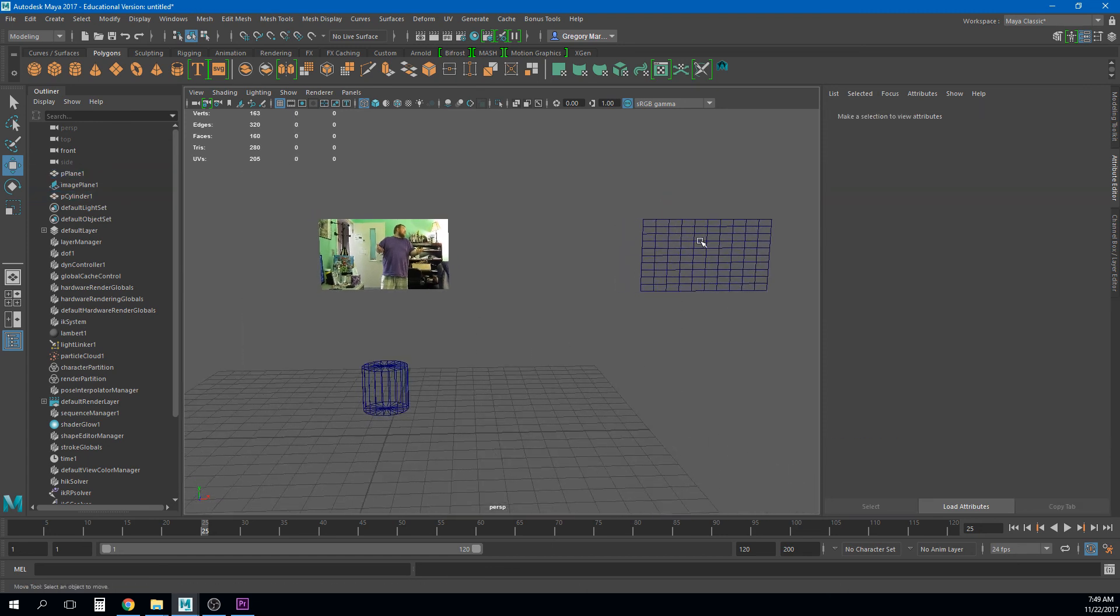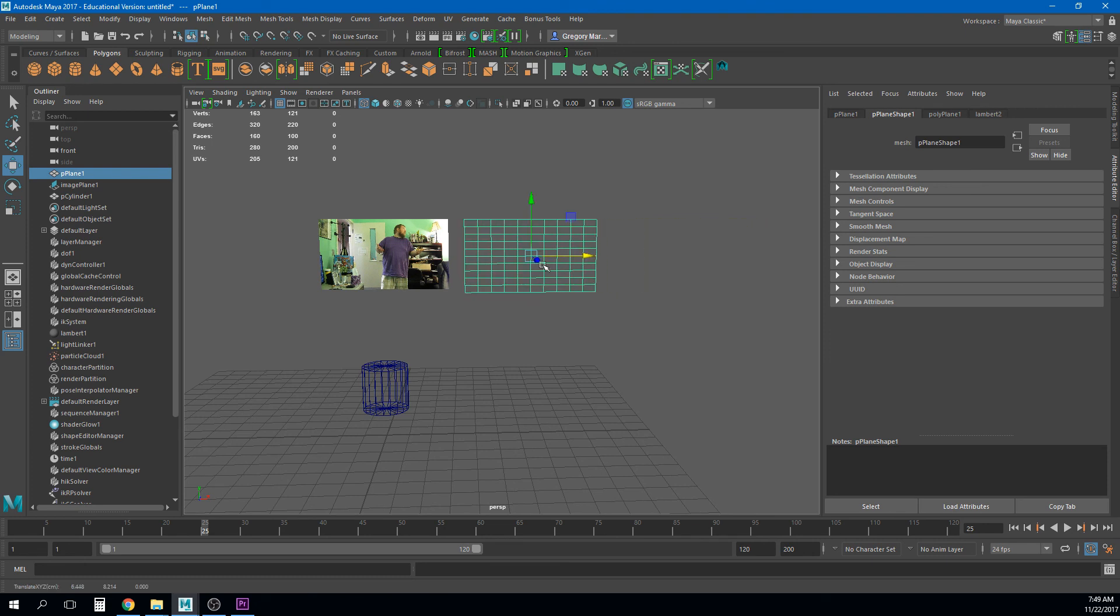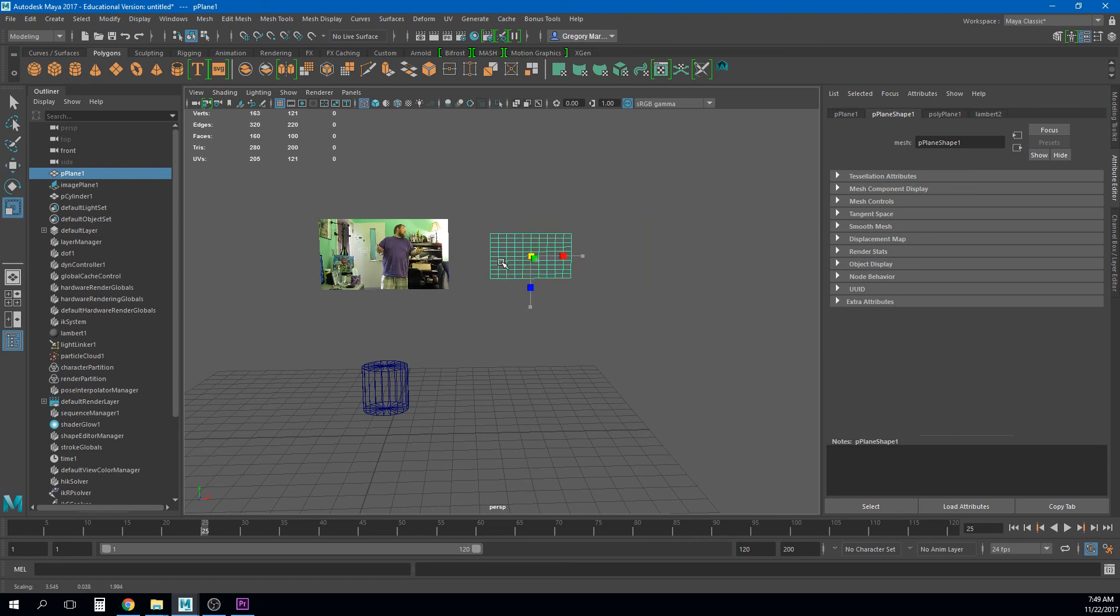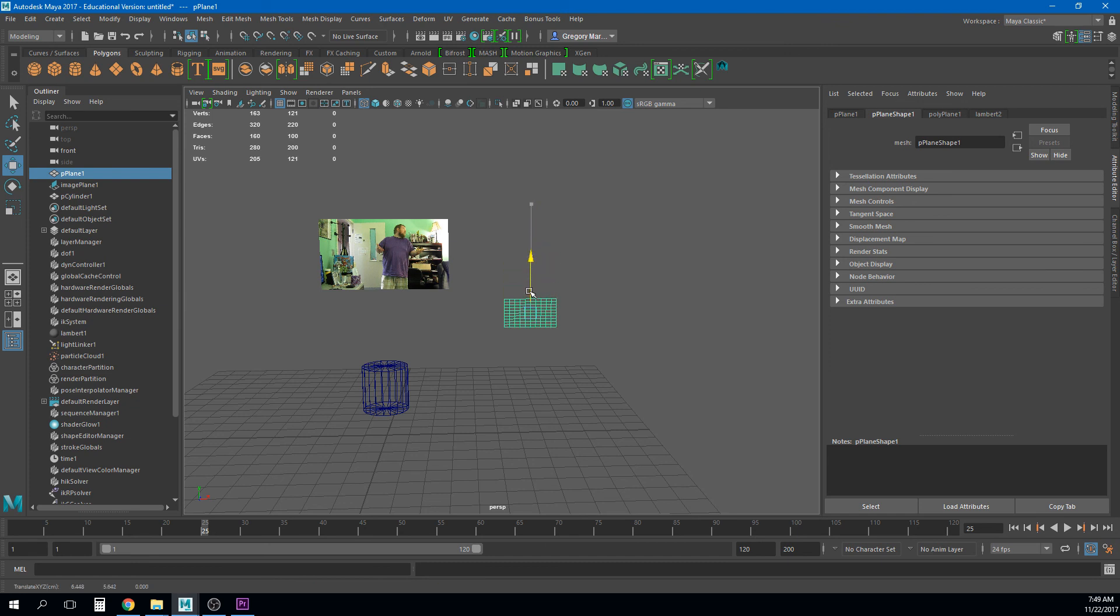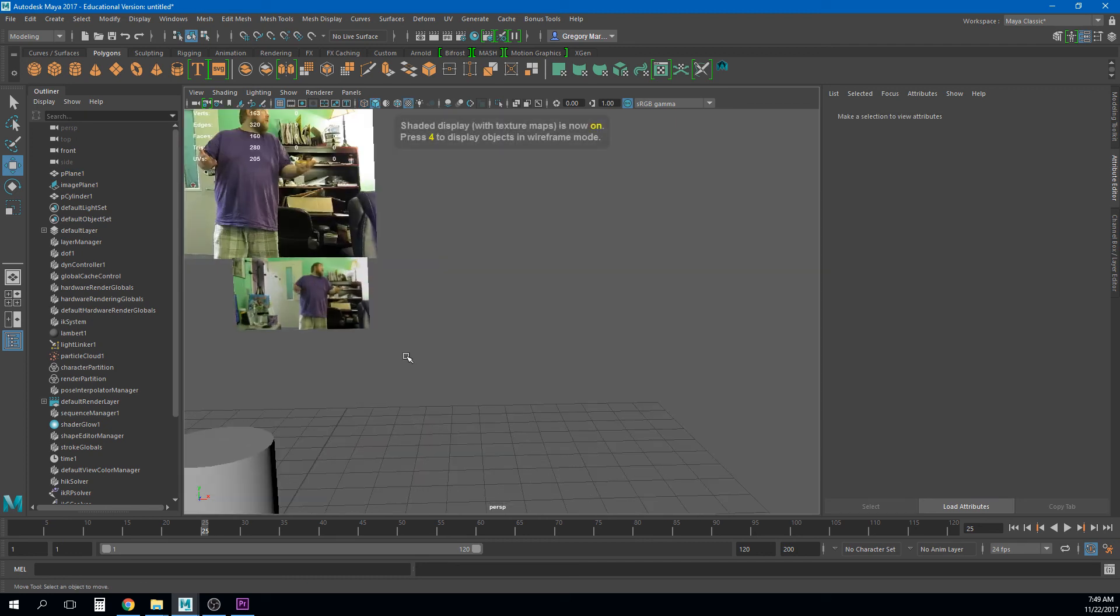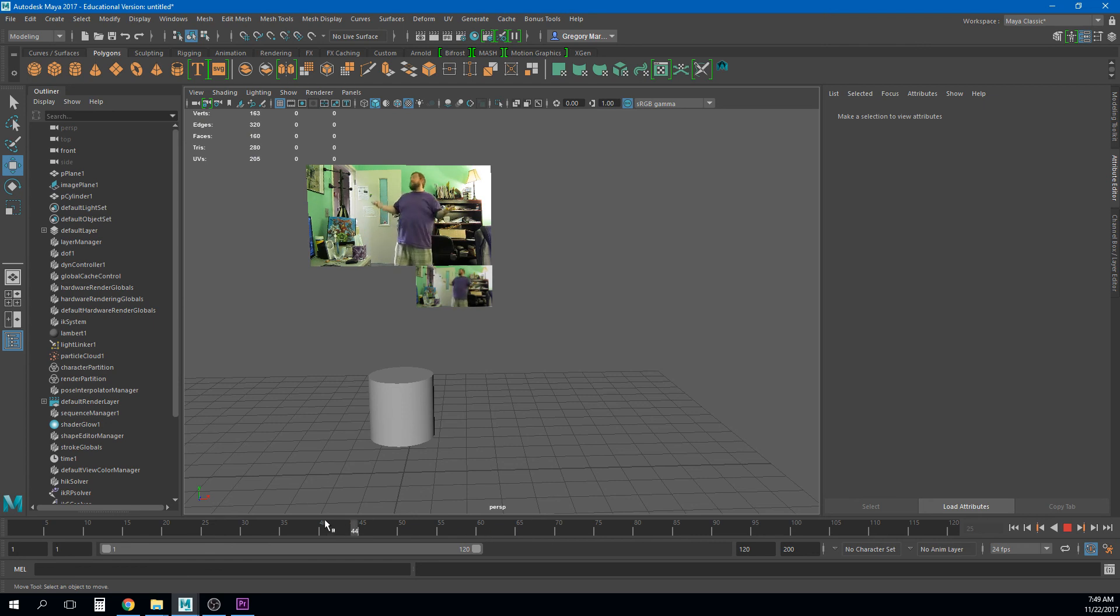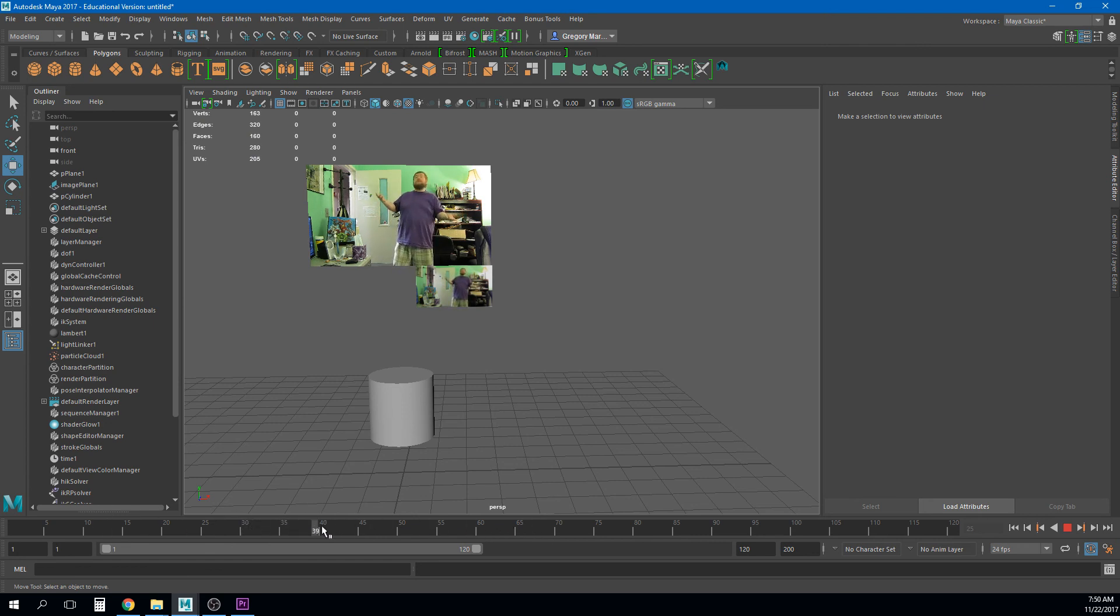Now the cool thing about this is if you have multiple pieces of reference you can you can you know you can put this all over the place right. Let's say you're doing a run cycle and you have four different run cycle references. Well you can just have multiple you know multiple things just sort of lined up here for your for your reference video and you can see them all in real time as you are working.